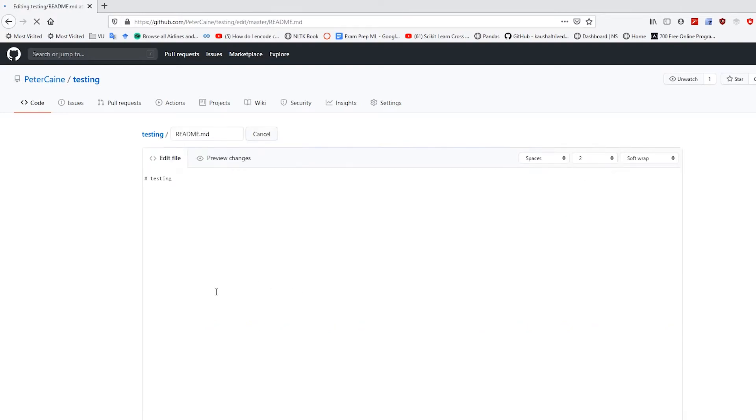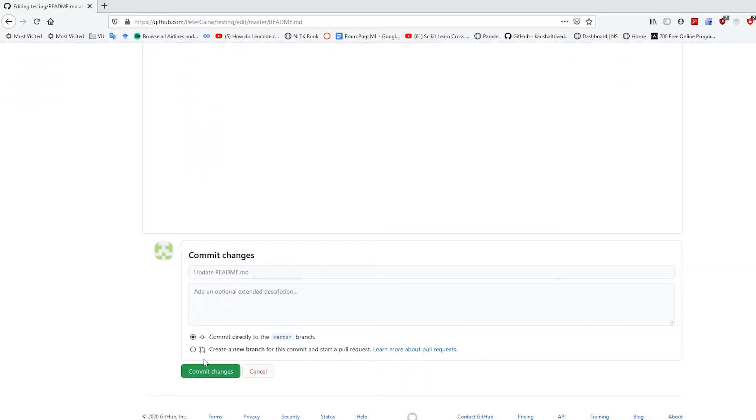So let's try pulling as well. Testing. Let's say testing one, two, three. And commit that.